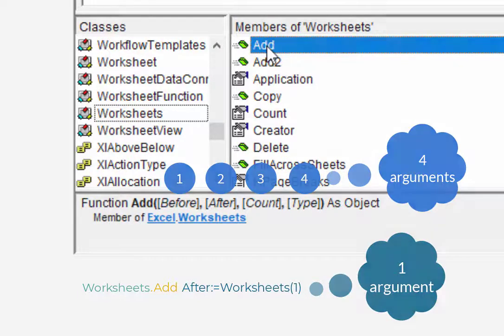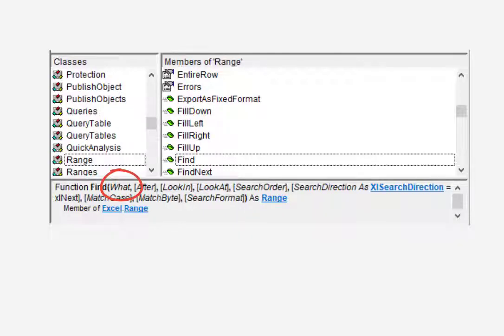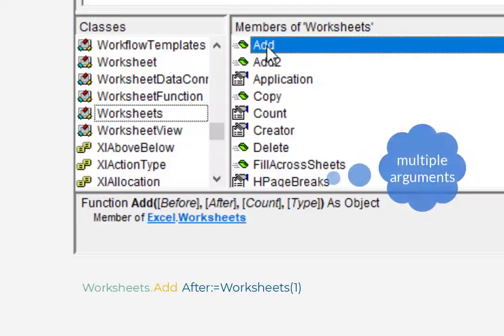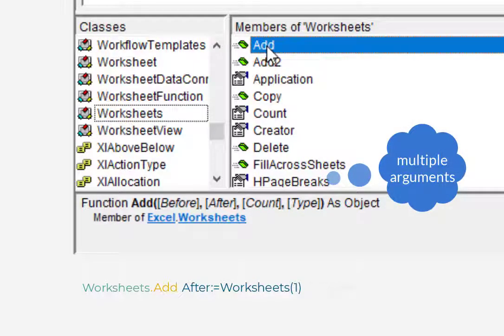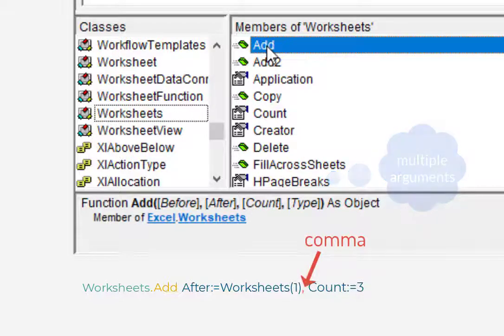Mandatory arguments are less common, but they definitely exist. You'll recognize them because they won't have the square brackets around them in the object browser's syntax hint. Okay, the second important thing. If you do want to use multiple arguments, just separate them with a comma, just like you would with Excel arguments.